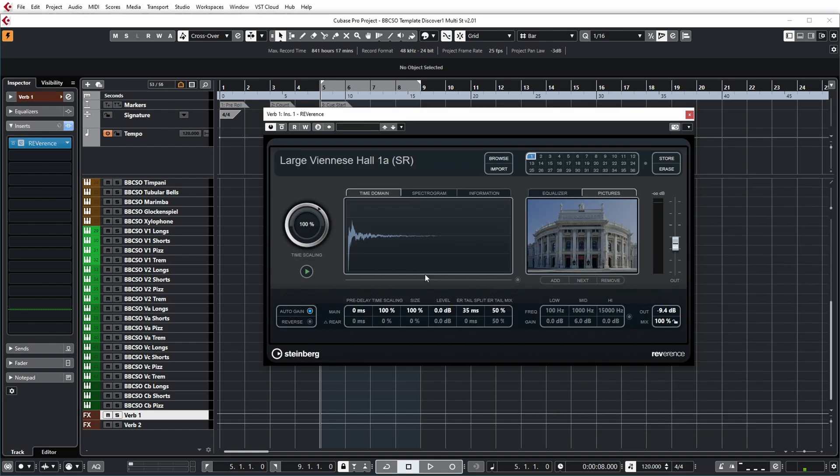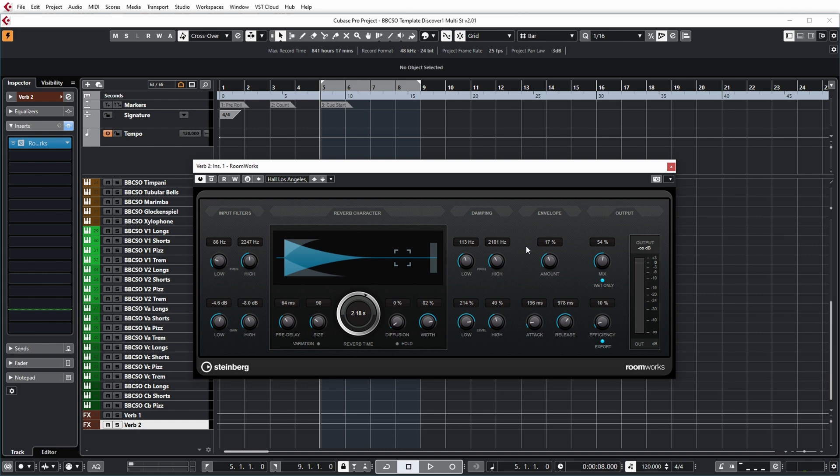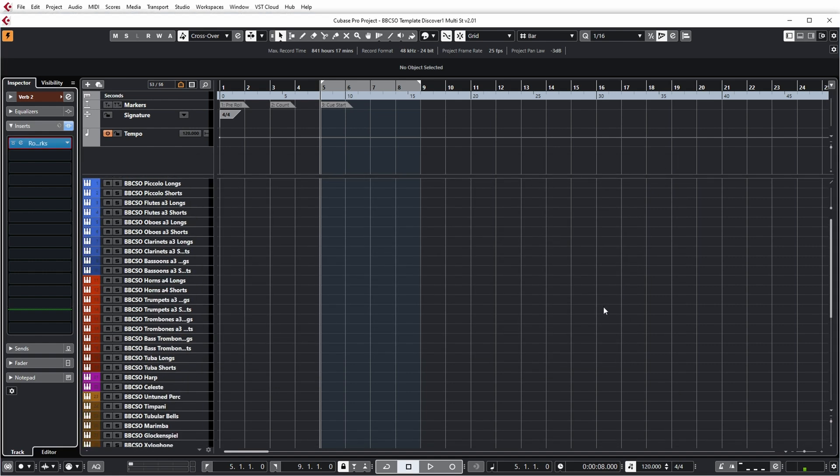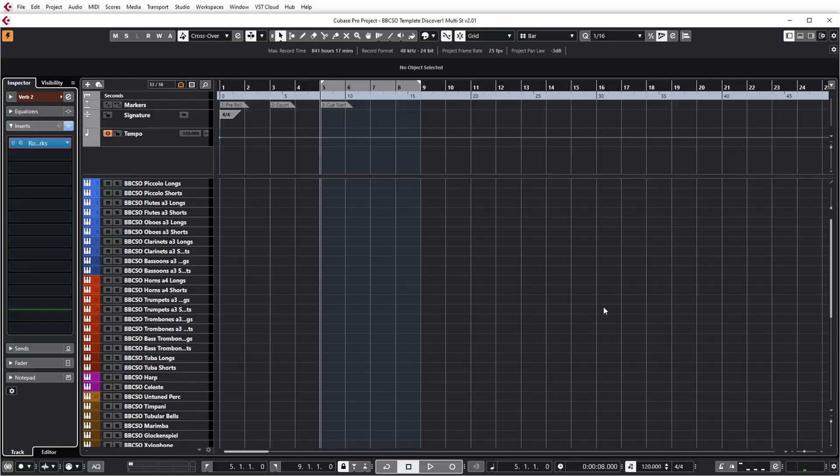The template creator has added some reverbs in there, Reverence with a nice impulse which is very suitable for an orchestra. On the second one he has put Roomworks. So all in all, a very nice template to start off with, especially if you want to do a full orchestral production like maybe for a movie score or something like that. Now let's move on to an example of a nice usage of this library.